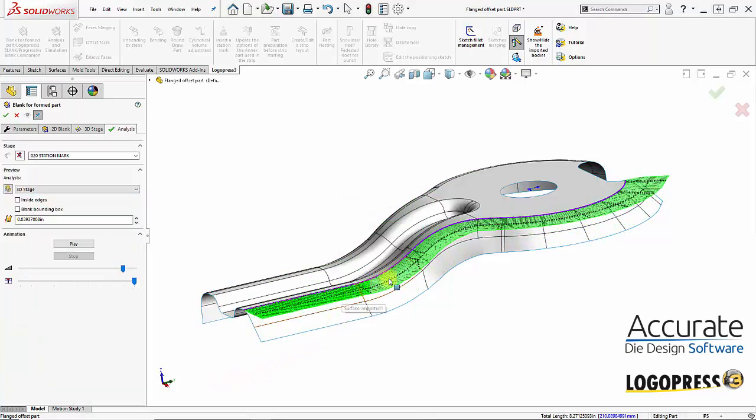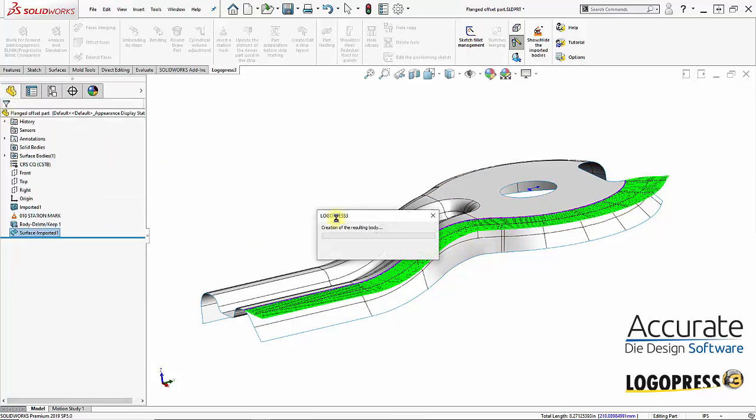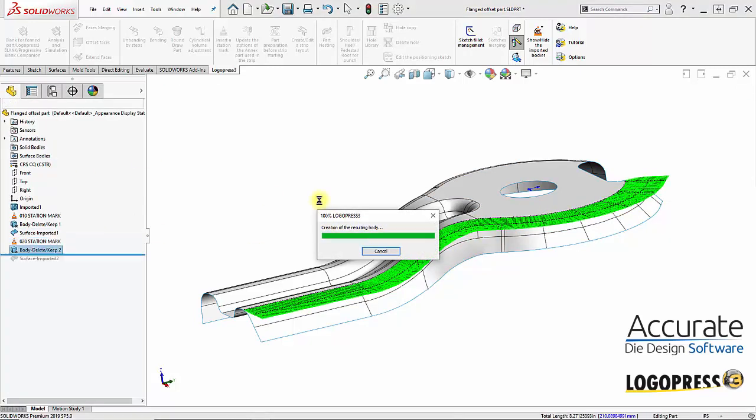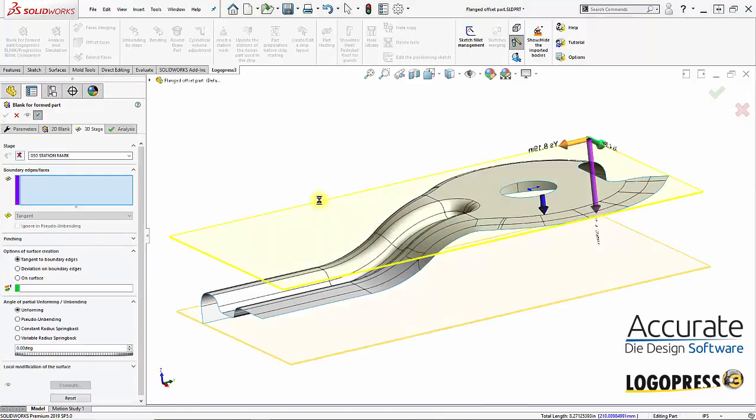Then, we get a preview of our fully unbent flange. I will select OK and our flange is unformed.